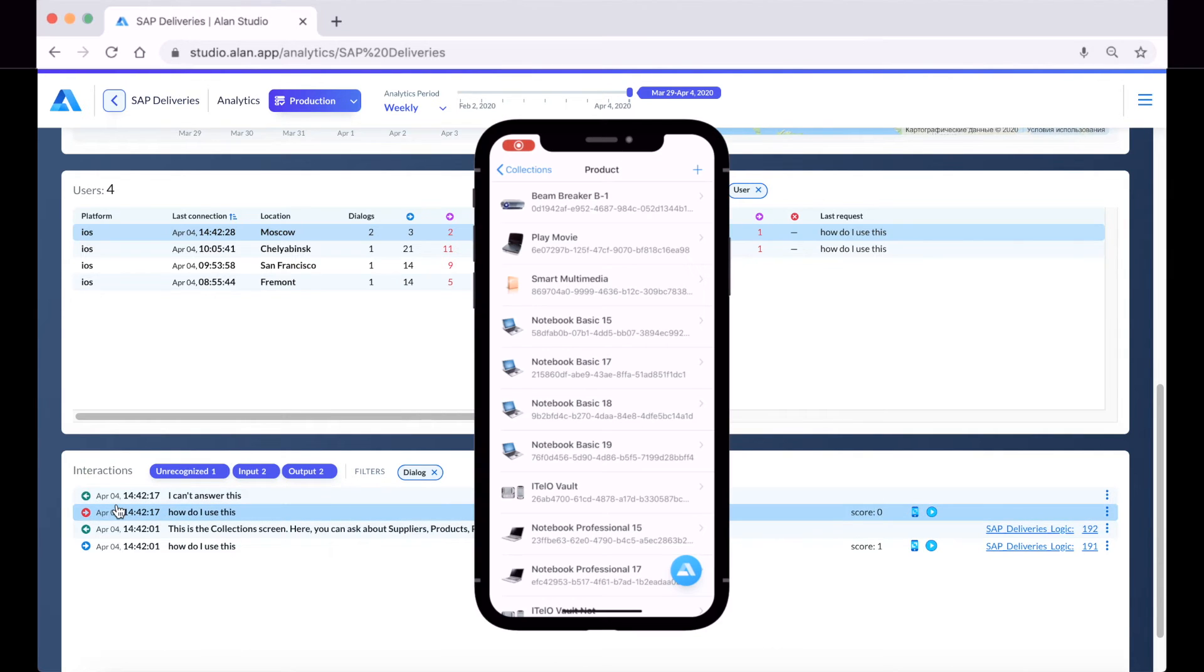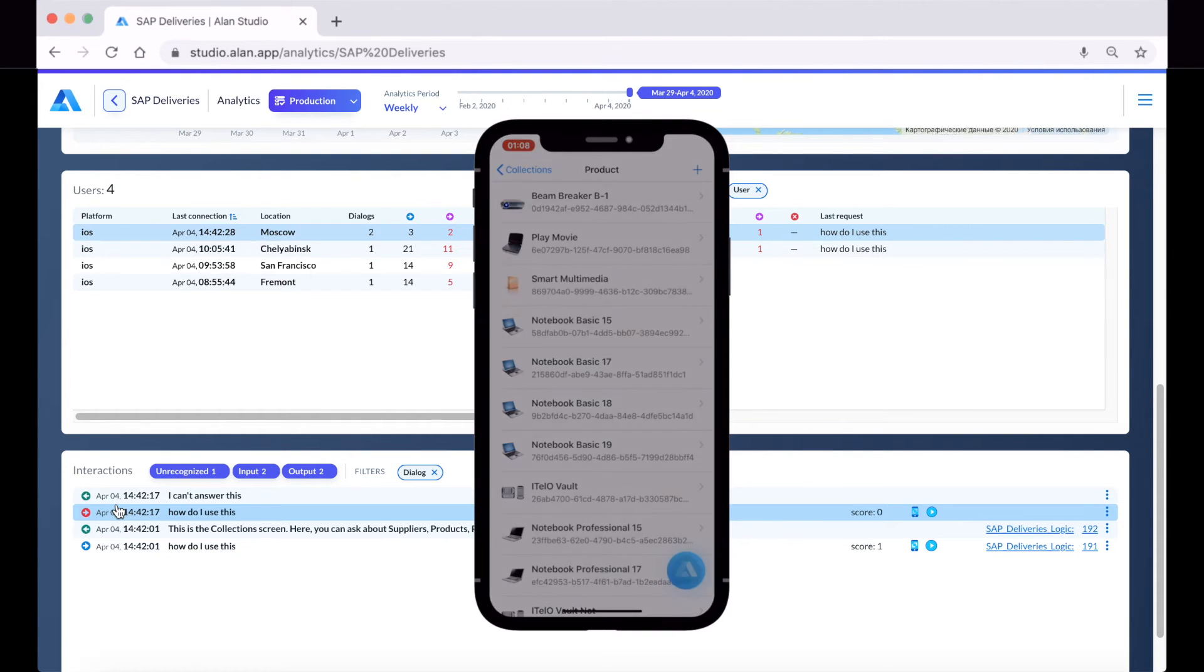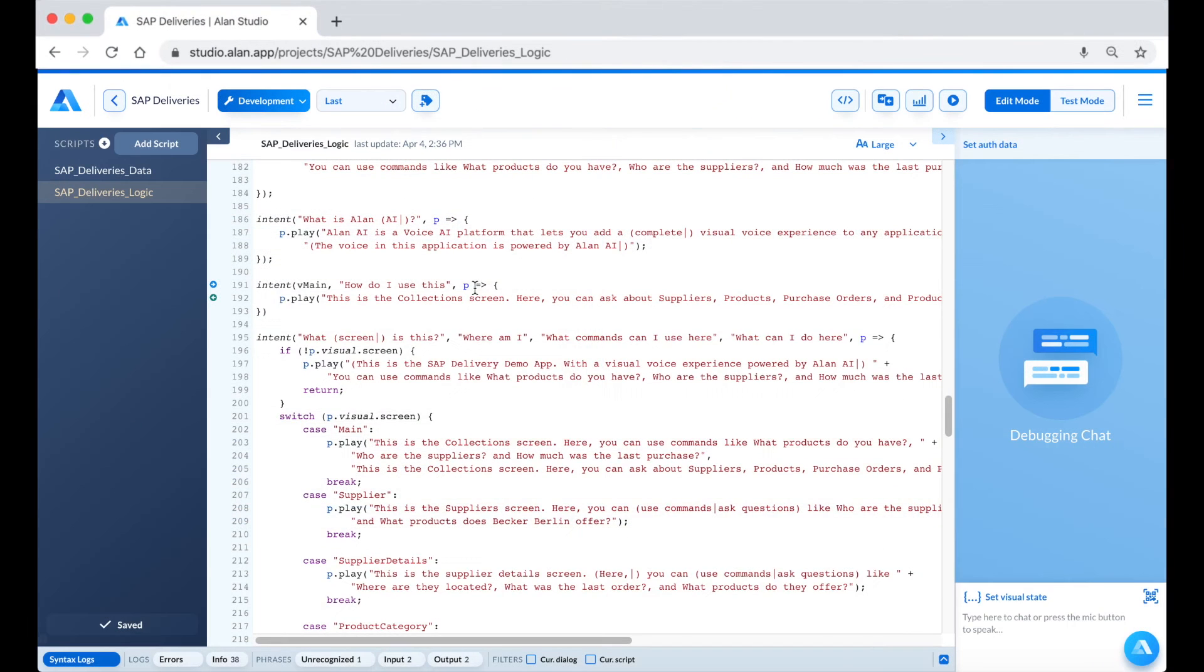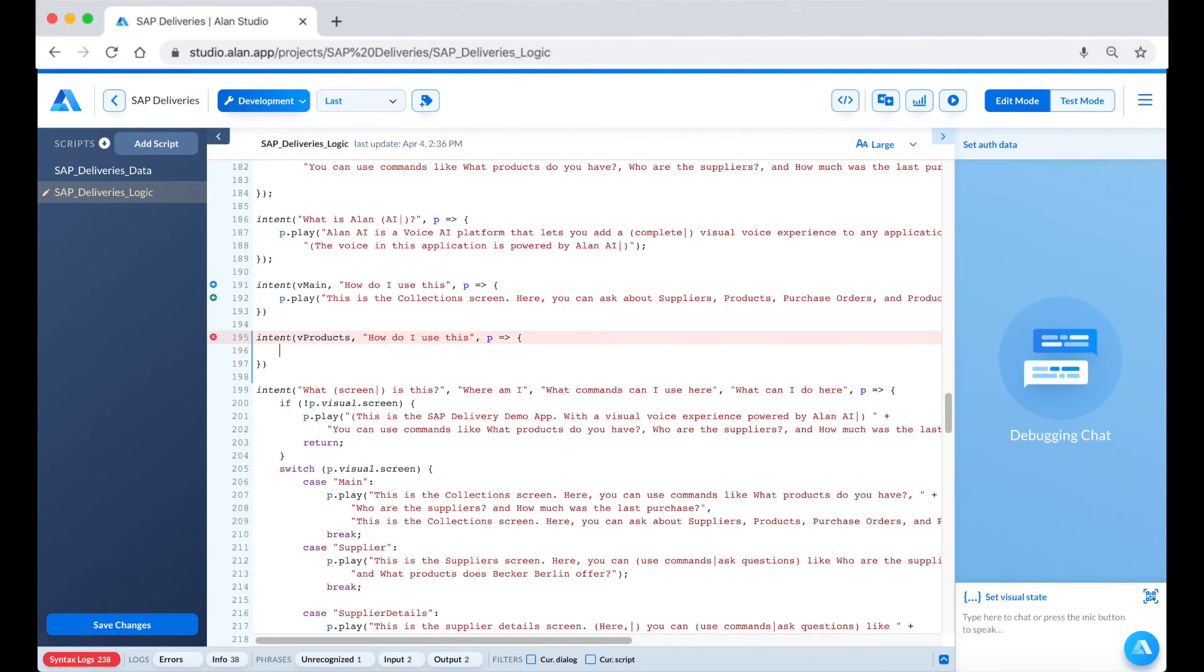Let's open the application and test this out. "How do I use this?" "I can't answer." Looks like it doesn't work for this screen.